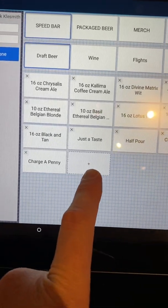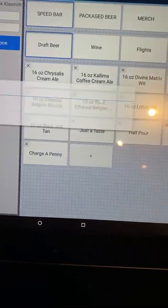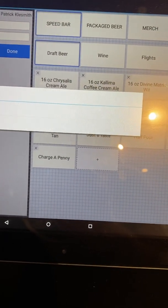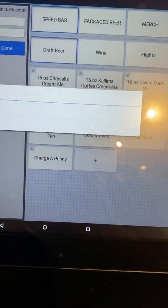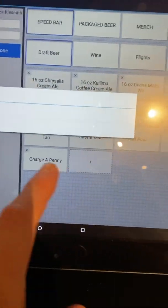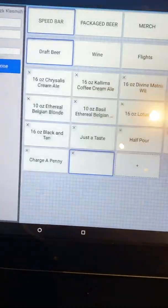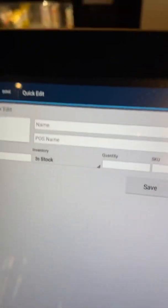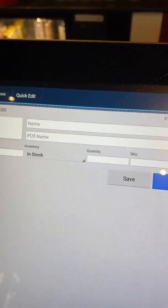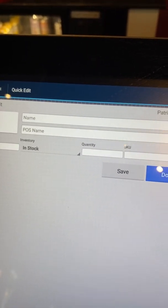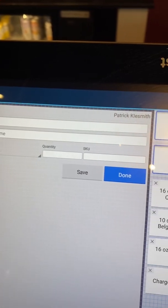If you wanted to add an item, all you would do is simply hit that. Typically you're going to do a new item — it's going to ask you what it is. The only key thing is make sure you hit a price. So name and POS name — just focus on the name right now.